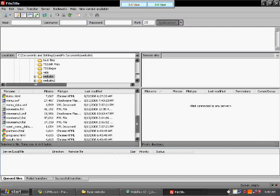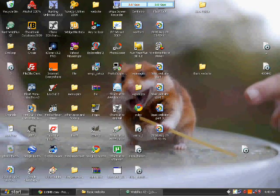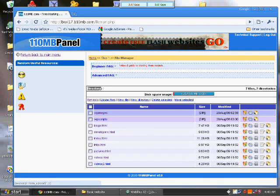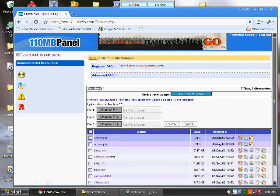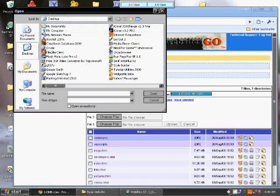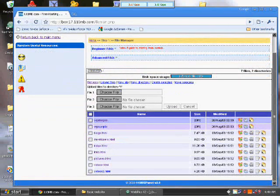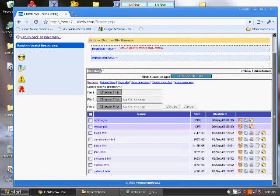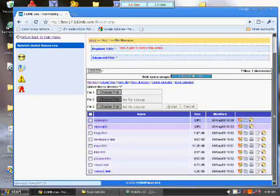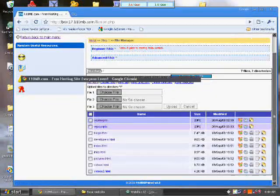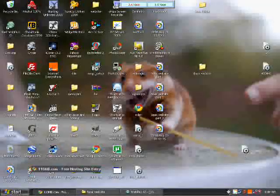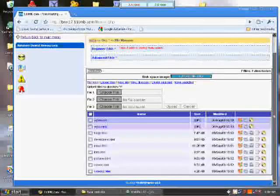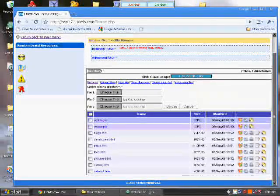Or you could just do it the old-fashioned way and go to your web hosting service and just upload the files manually. It's an easy way to do it. It's just not as fast, but if you don't want to mess with the clients or anything like that, then that's one way to do it.